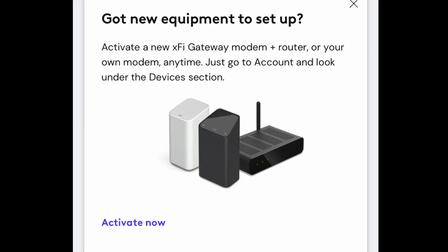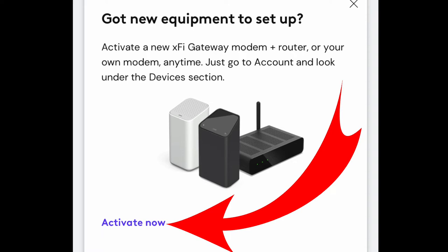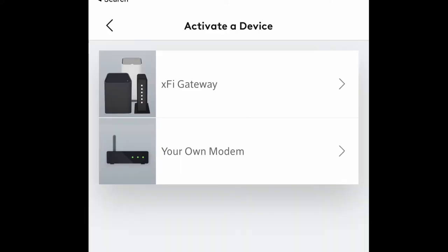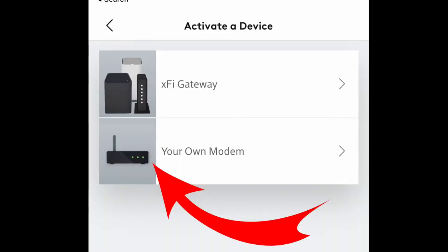Once you do that, go to the Xfinity app and you'll see Activate Now. Hit activate now and then you're going to see the next screen, activate your own modem, that's what you want to hit. Click on that, your own modem, you put your MAC address in, you're going to activate everything and it's good to go.